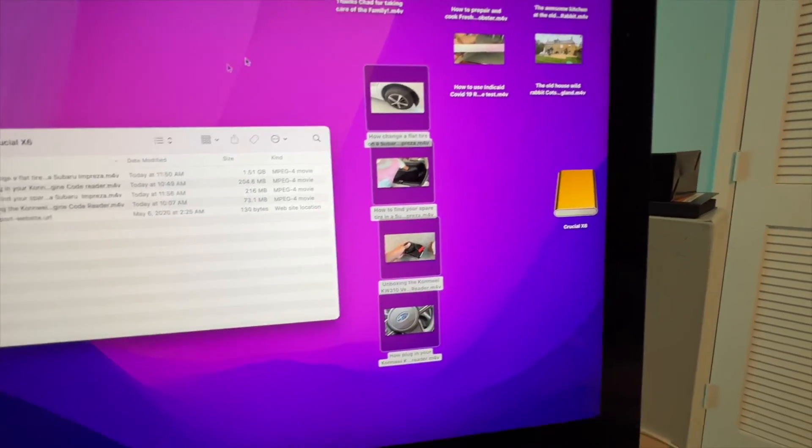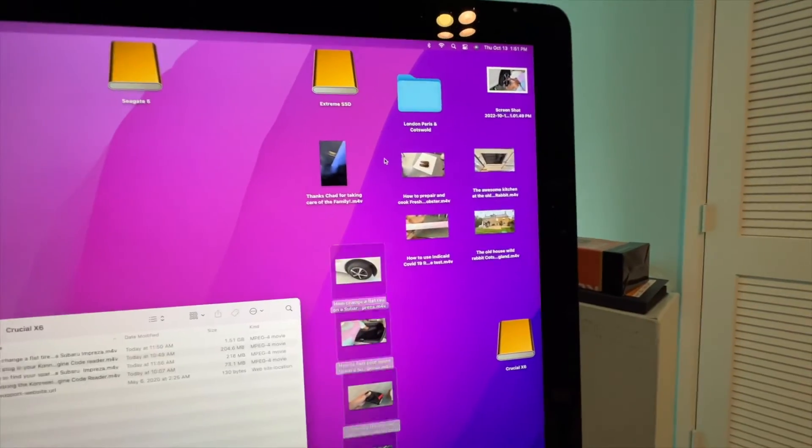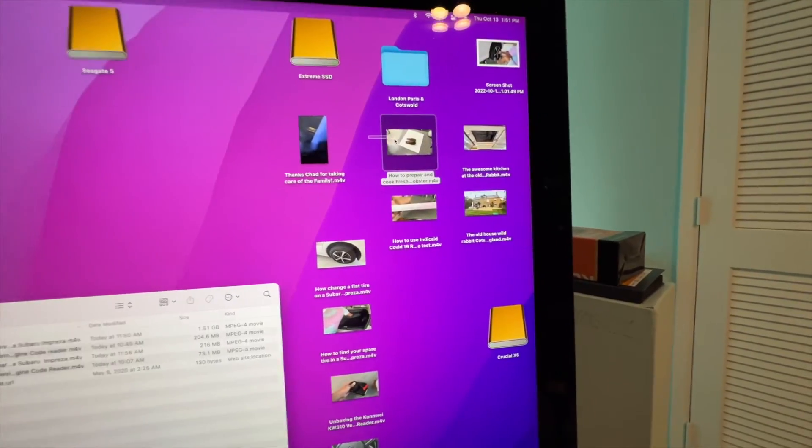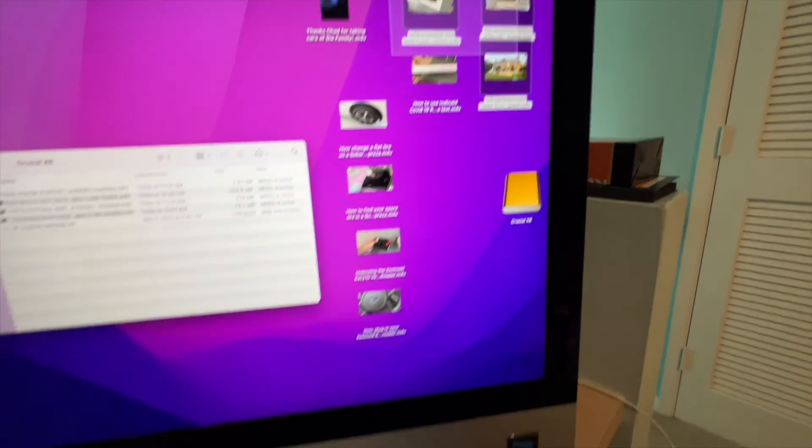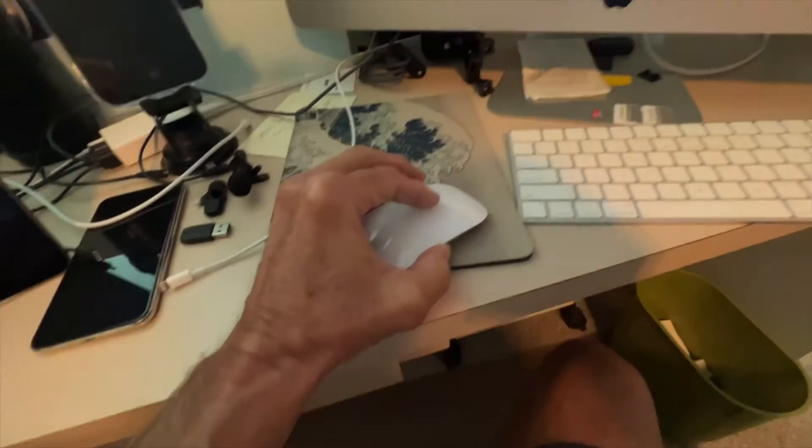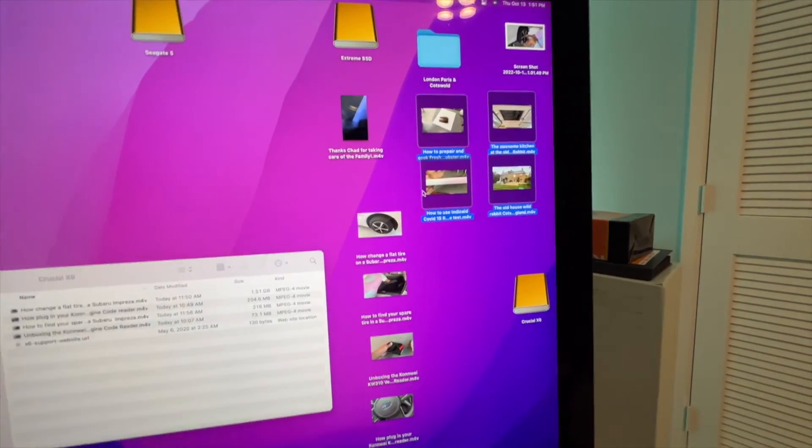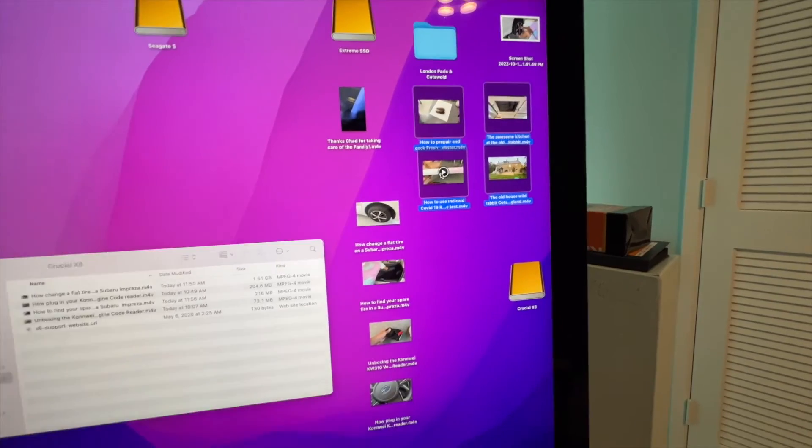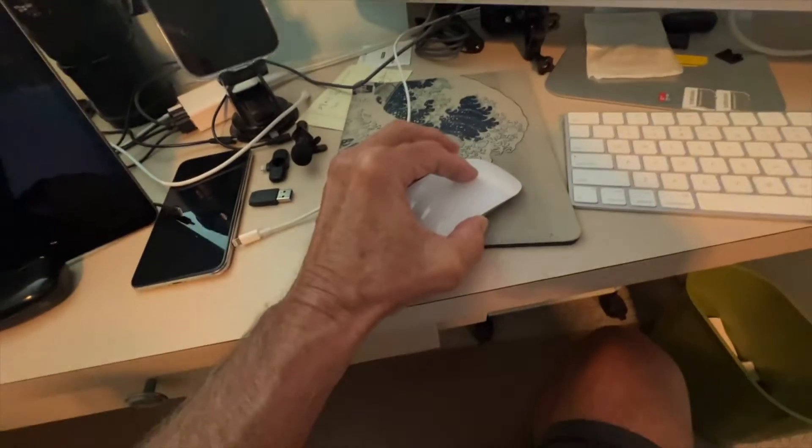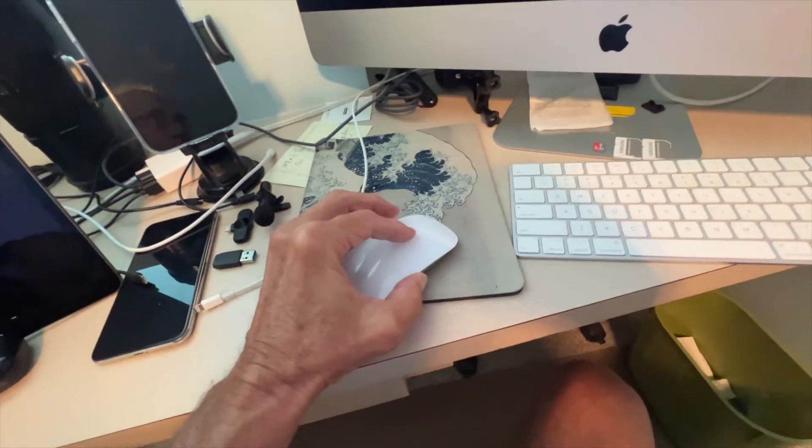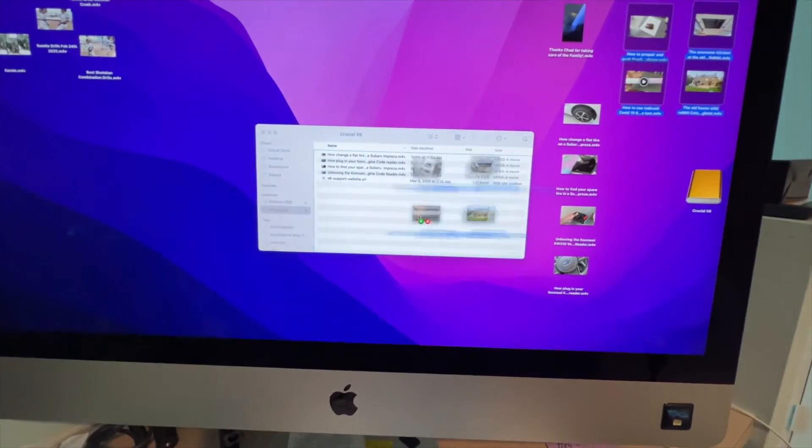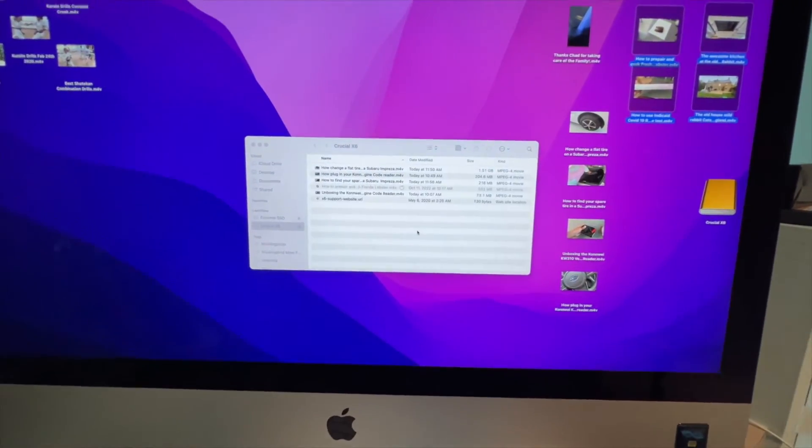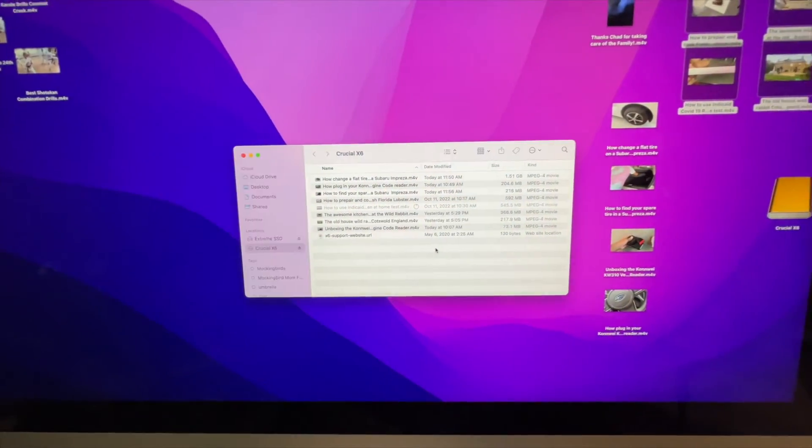Pull it over to the side, grab all of these by highlighting them, holding down on my mouse. They turn blue, and then I push my mouse down and hold it like I'm doing there, then I drag it and set them right in there.